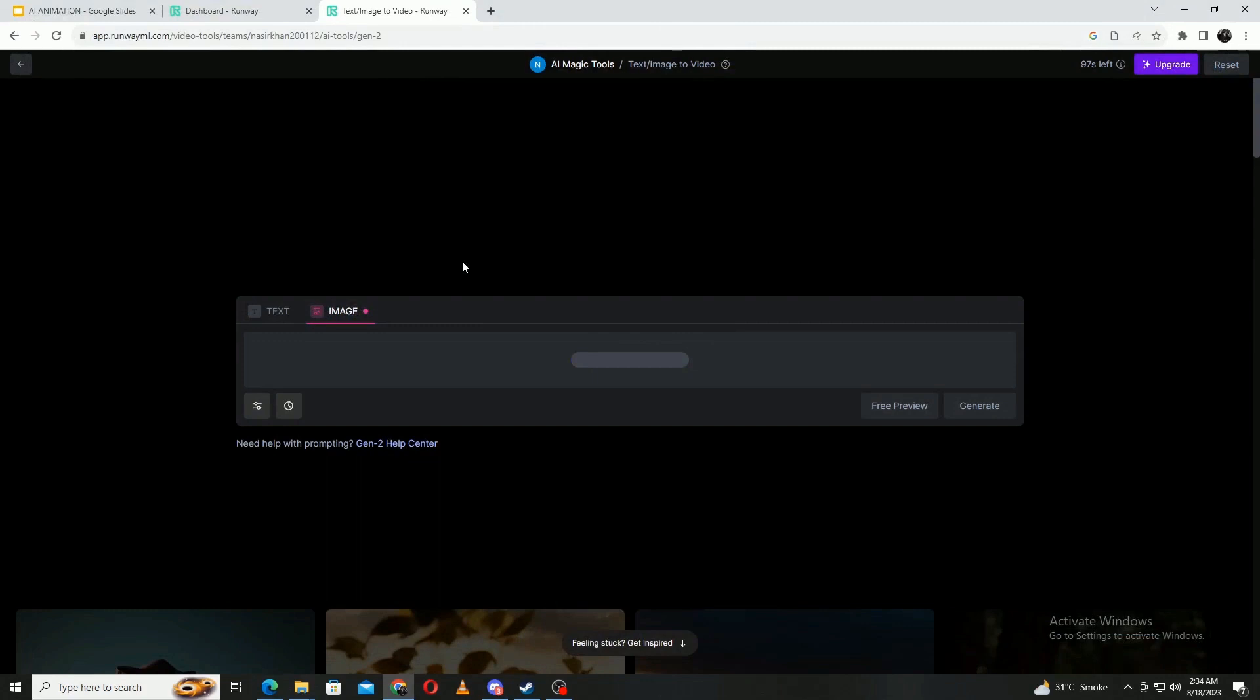Once you do that, the video will start generating and will give you your animation. At this moment, Runway's max generating time is 4 seconds, so keep that in mind if you're looking for something a bit longer.